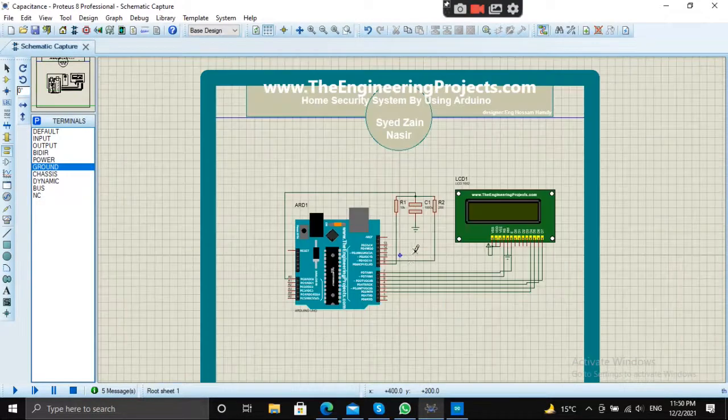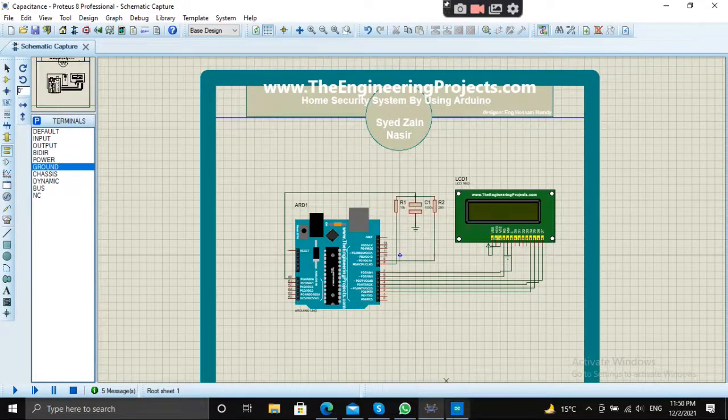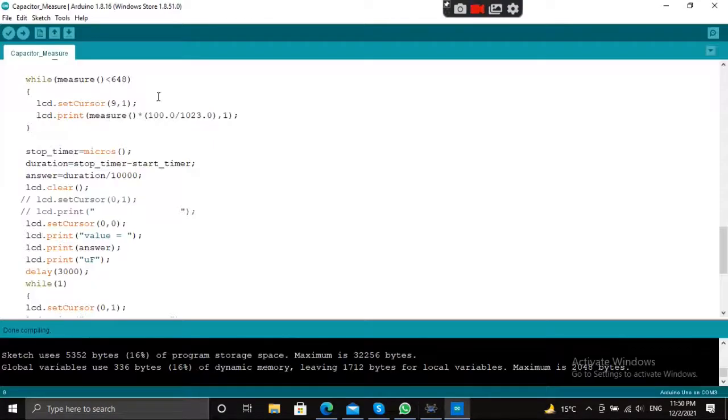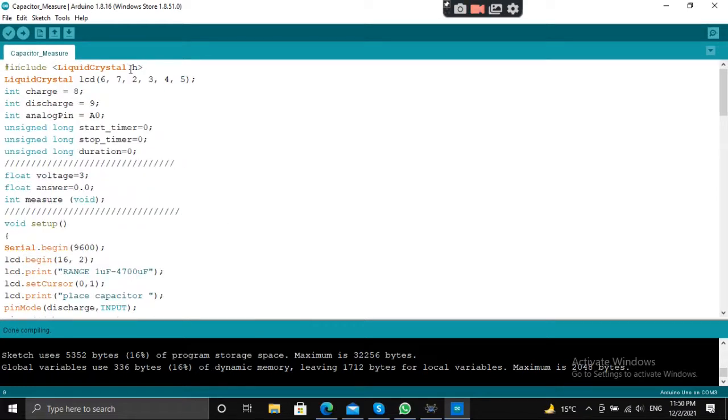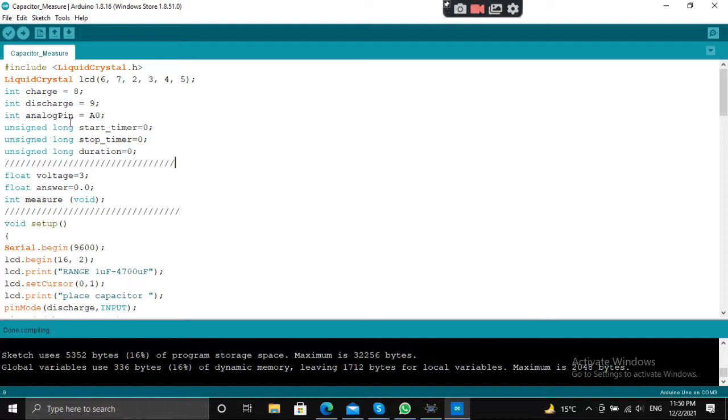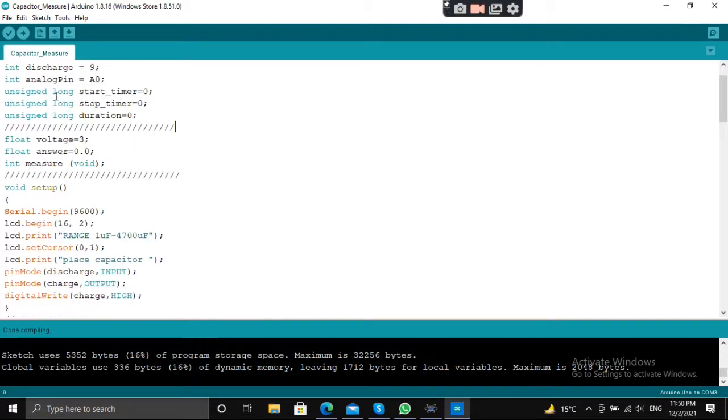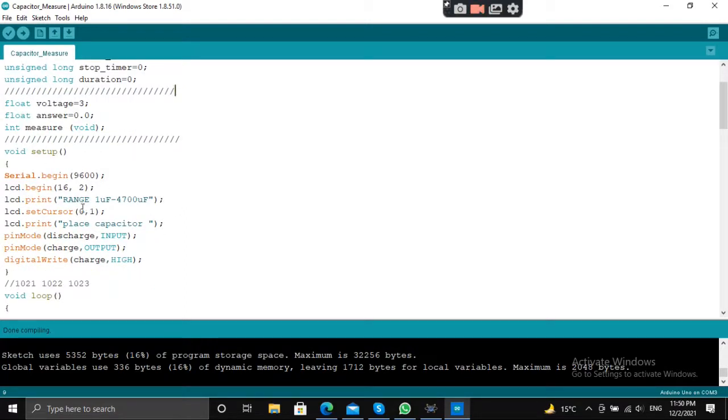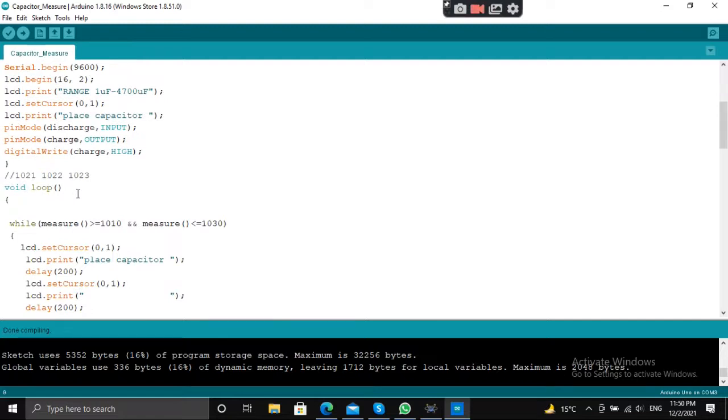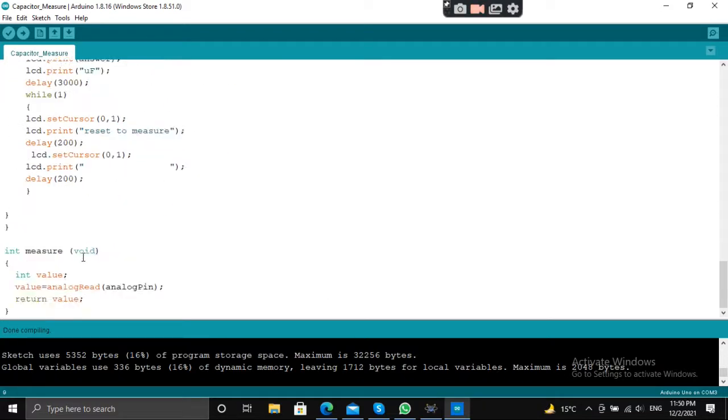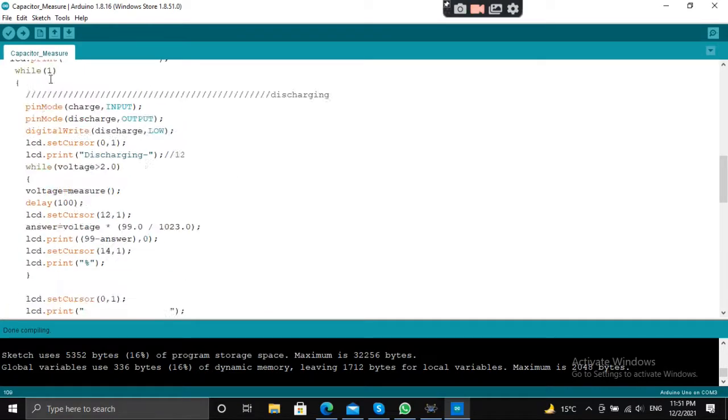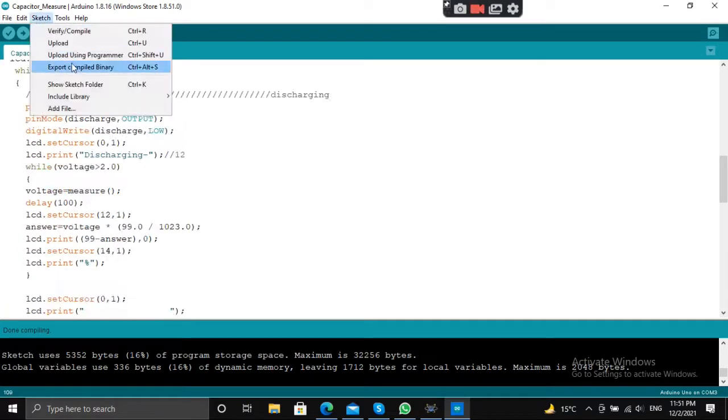So our connection is ready. Let's jump to the code part. This is the code: this is the library, this is the object of LCD, and these are the pin declarations. These are the variables, this is the void setup part, this is the void loop part. This code is 109 lines.